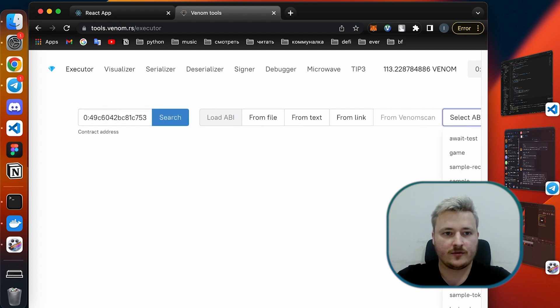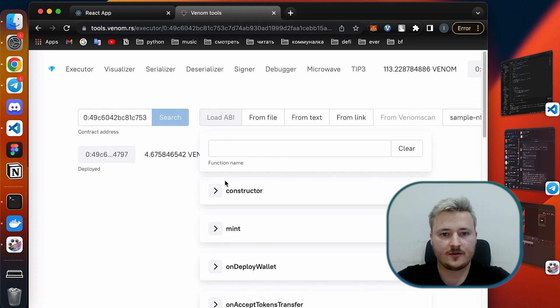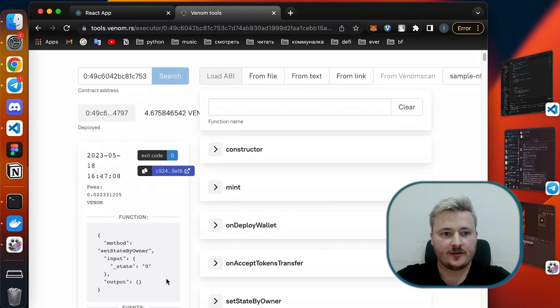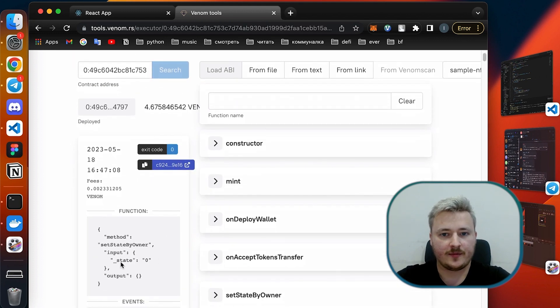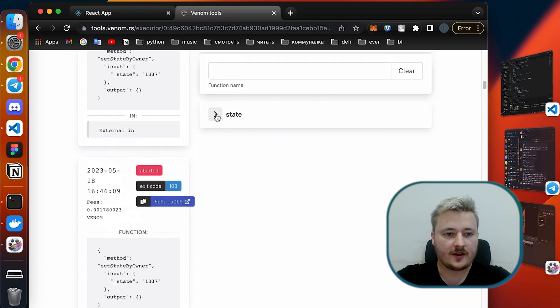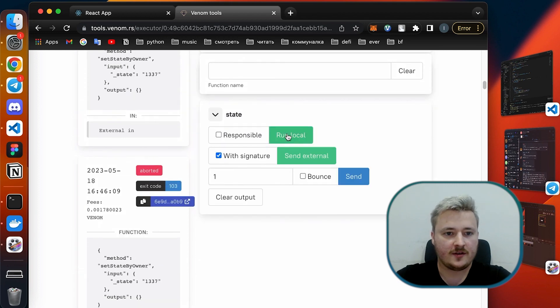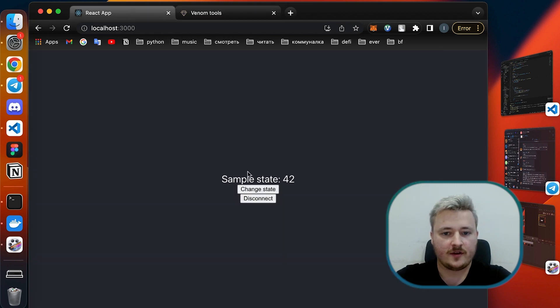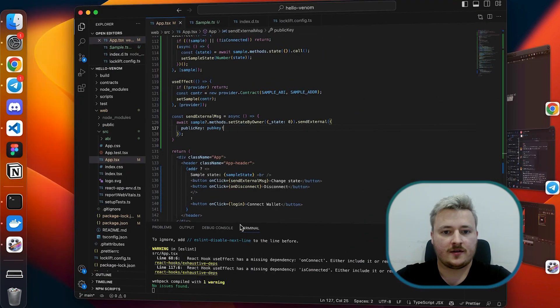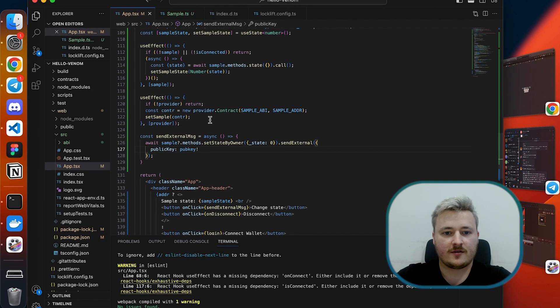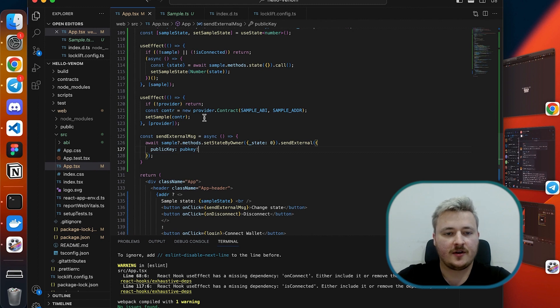I'm going to use Venom tools to double check if my message executed successfully. All right I see it. Let's double check. Yeah now we see that our page didn't update with new state. That's because we don't have this event subscription.